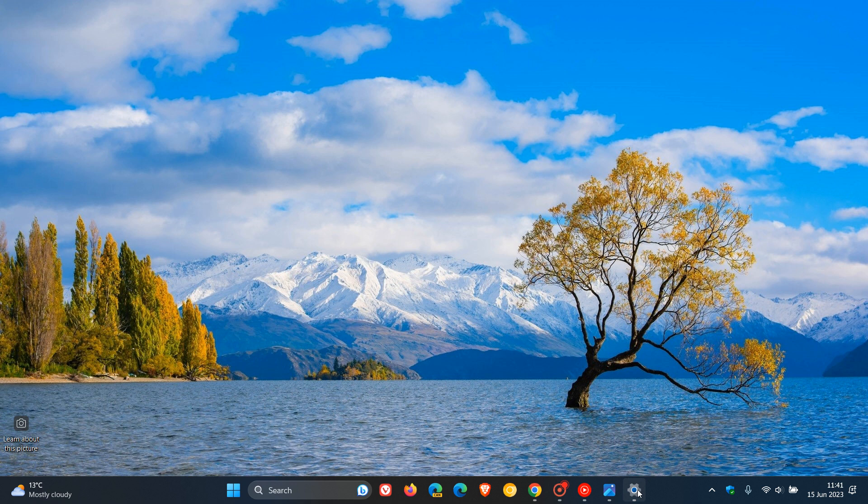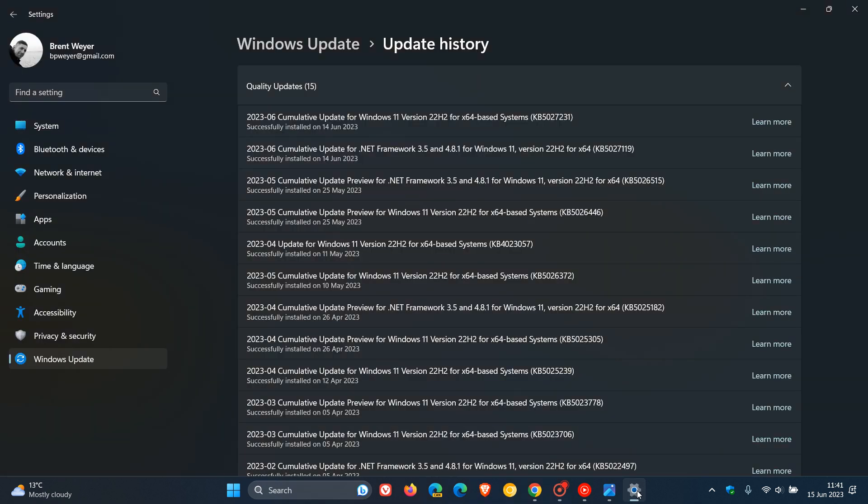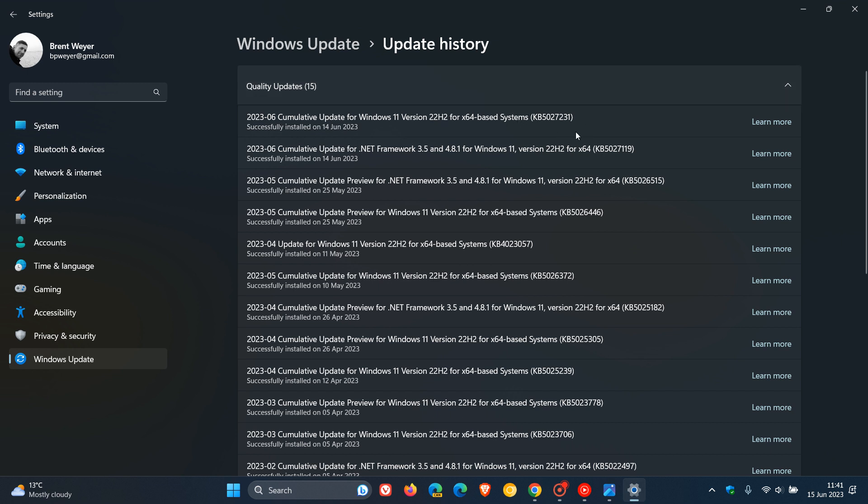So recently Microsoft rolled out their Windows 10 and Windows 11 Patch Tuesday updates. And for Windows 11 version 22H2, the update posted was KB5027231. I'll leave a link down below to that video.